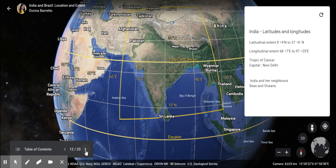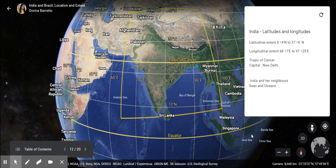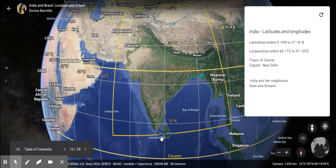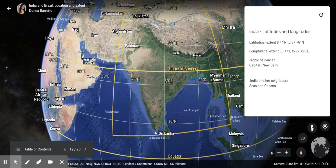Let us look at the latitudinal and longitudinal extent of India. India lies at 8 degrees 4 minutes north latitude to 37 degrees 6 minutes north latitude. It lies at 68 degrees 7 minutes east longitude to 97 degrees 25 minutes east longitude. The Tropic of Cancer passes through India.